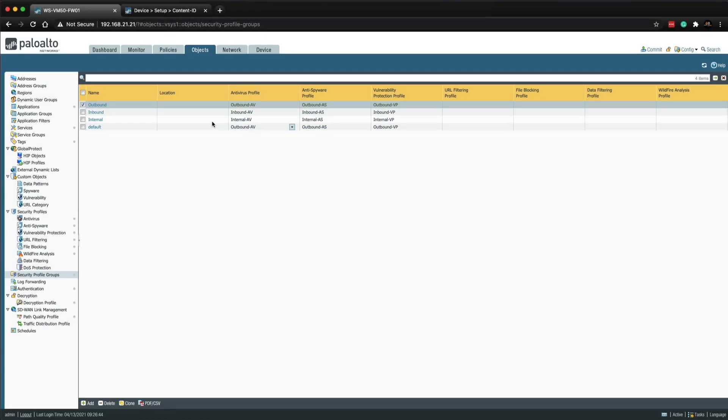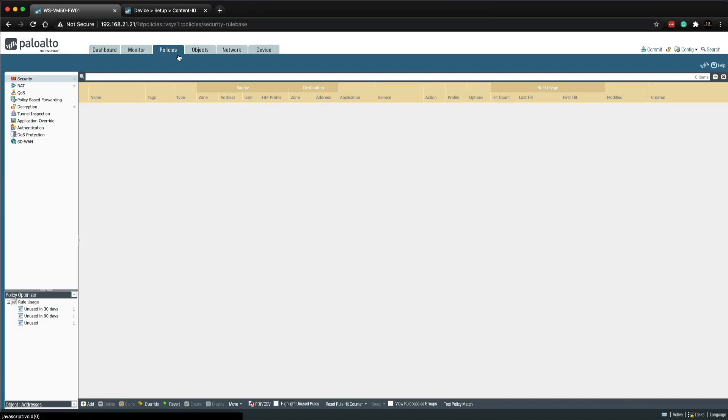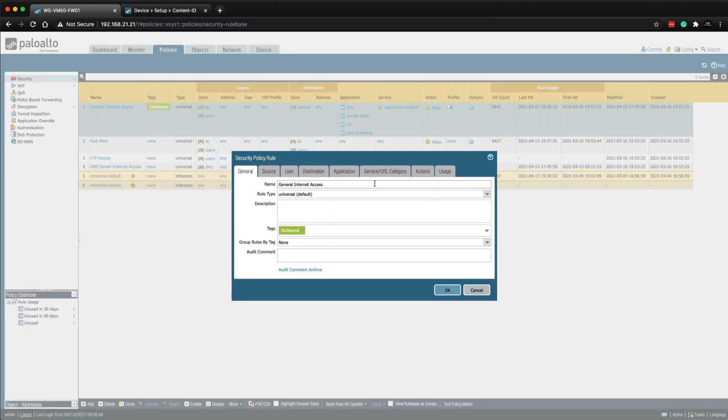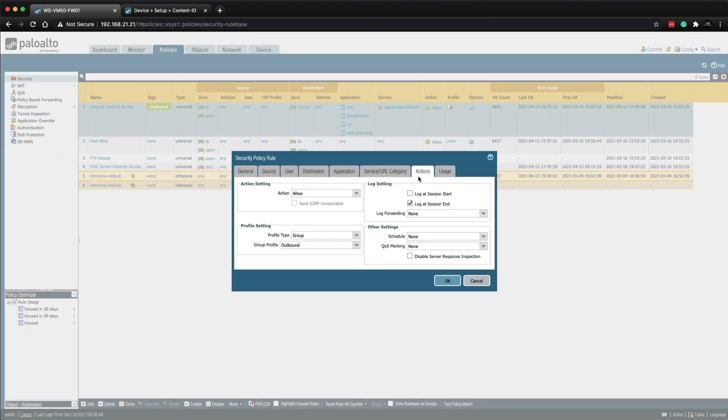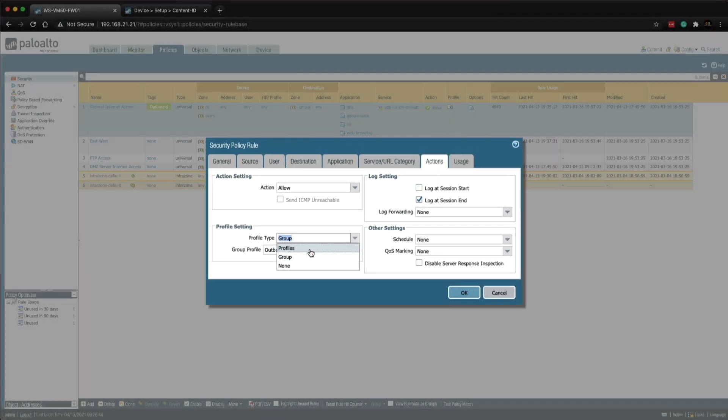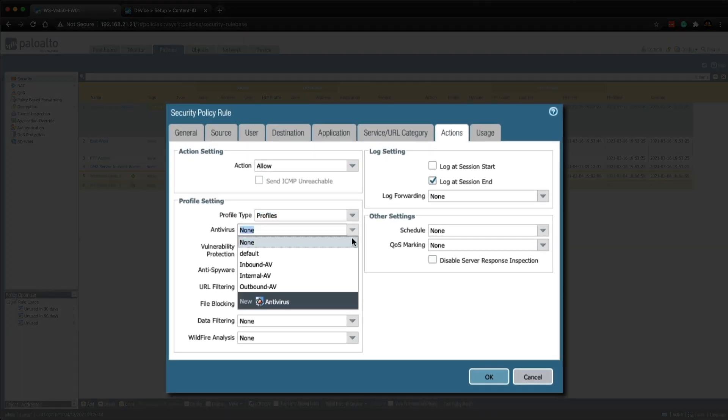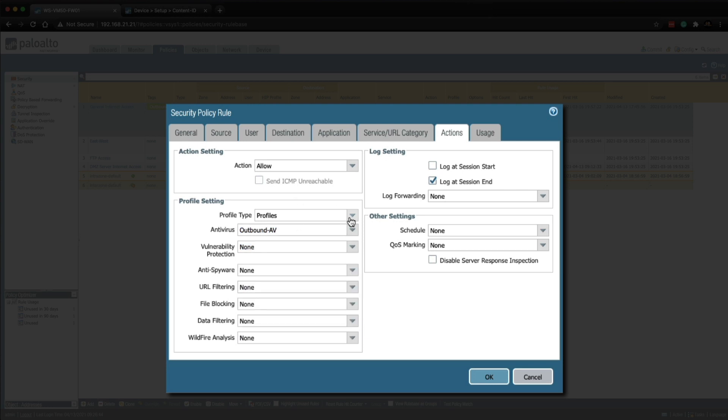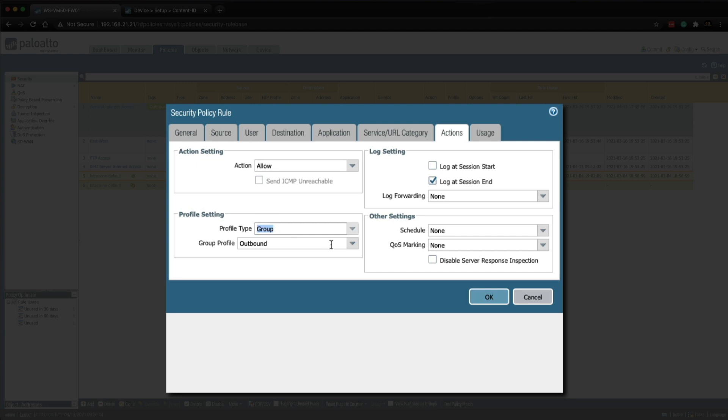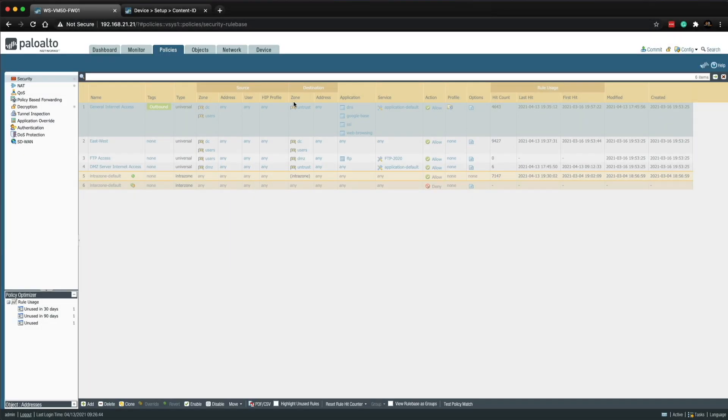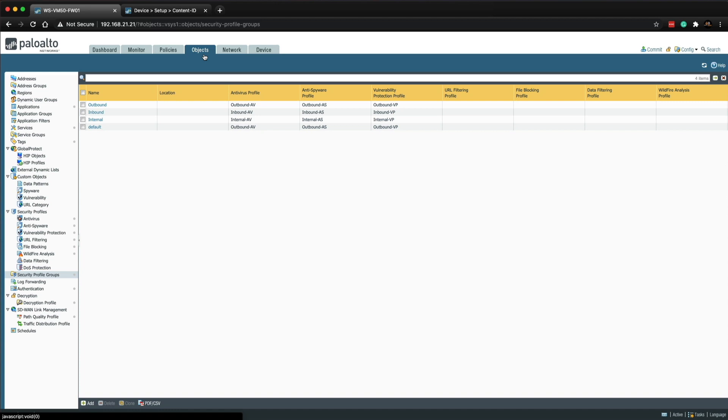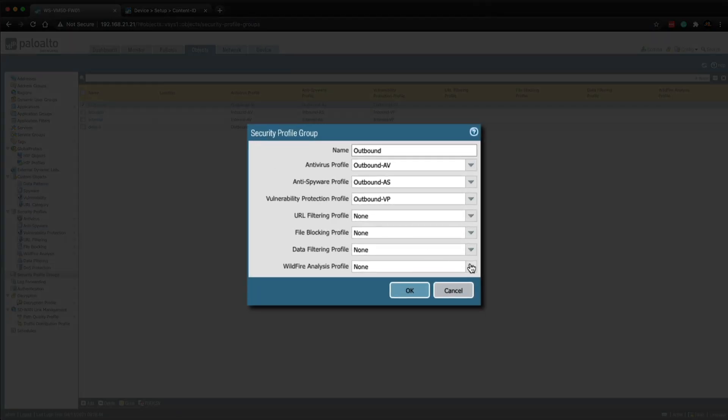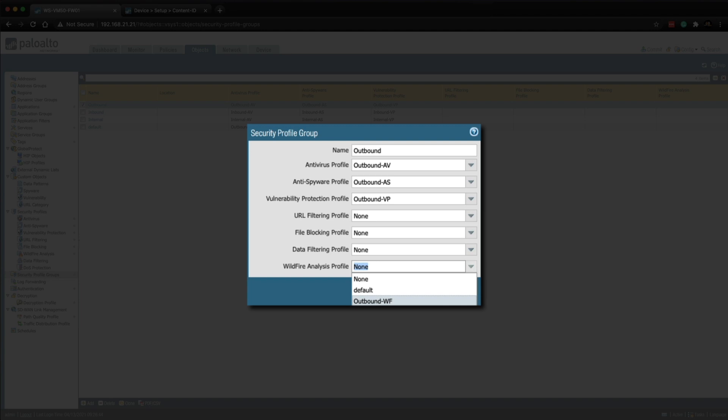Now I've got two choices. I can either go back to the policy and open up the general internet access rule, go to the actions tab. As you can see I've got profile group but at the moment the wildfire analysis security profile isn't in that group profile. So I could select profiles and then individually select each one of these.